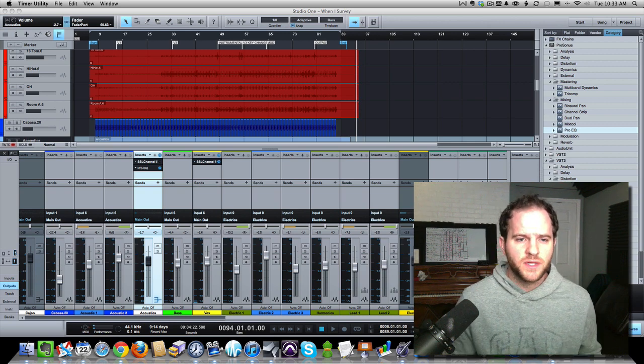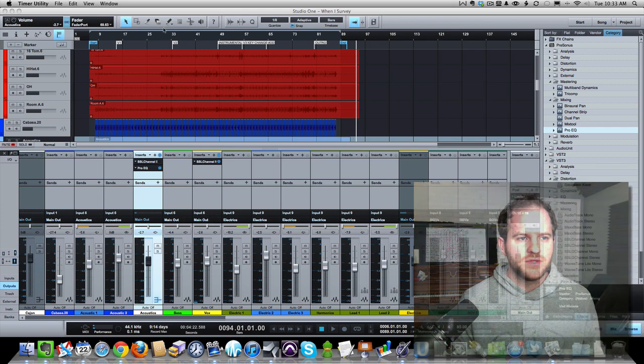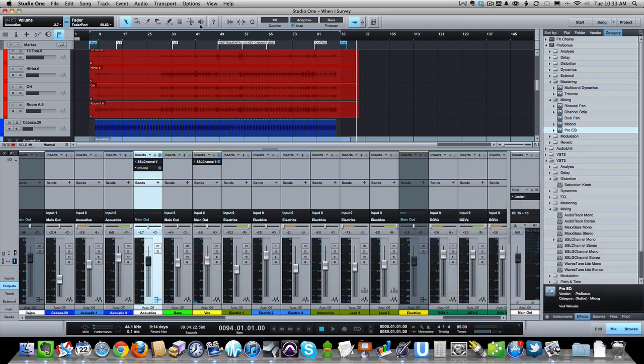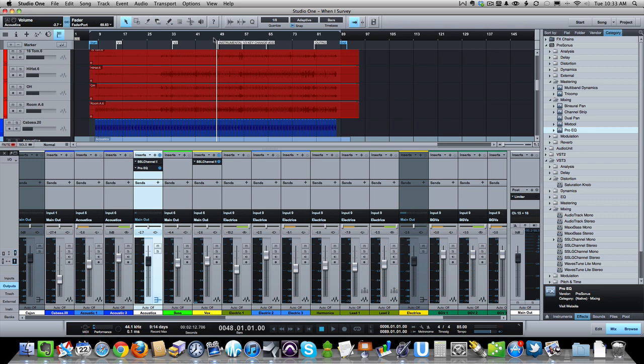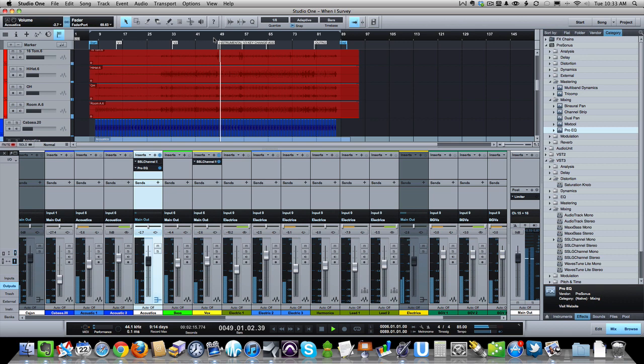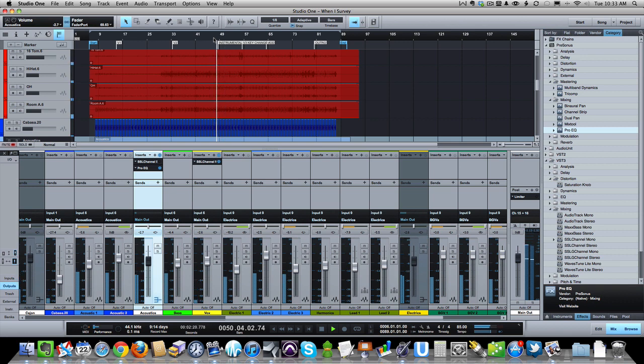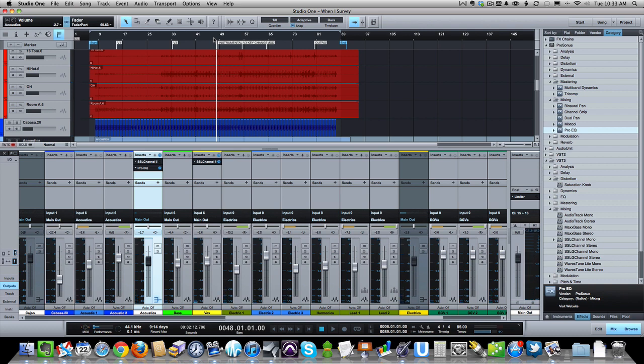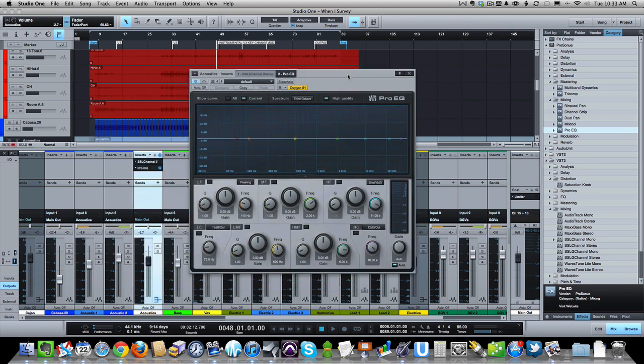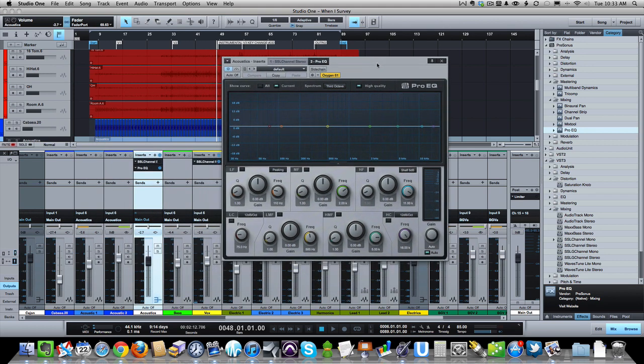So real quickly, let's look into Studio One here. This is Studio One from PreSonus and let's take a listen to the track we've got pulled up. This is an upcoming project that I will be releasing soon. It's not even really mixed yet, but I want to hone in here on the acoustic guitars.